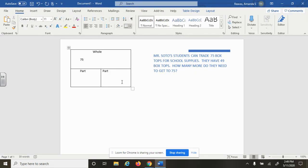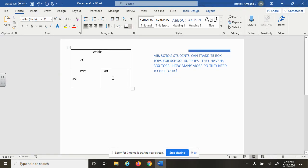I'm going to go ahead and put that in the top. Now I've only already got 49 box tops. I'm trying to figure out the change. How do I change 49 to make it get to 75?